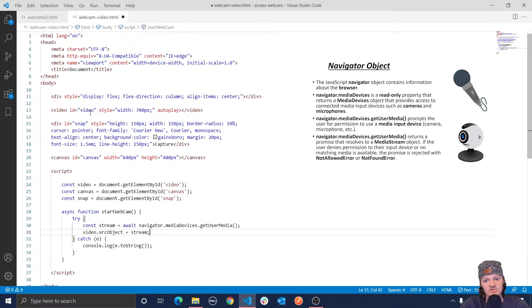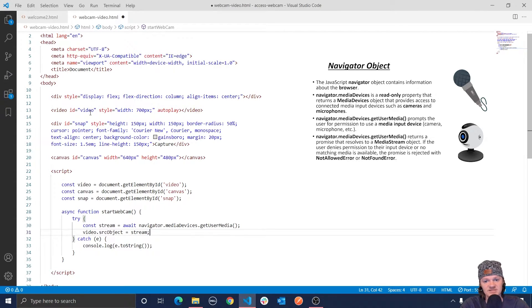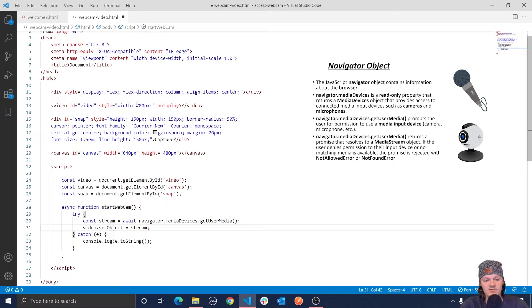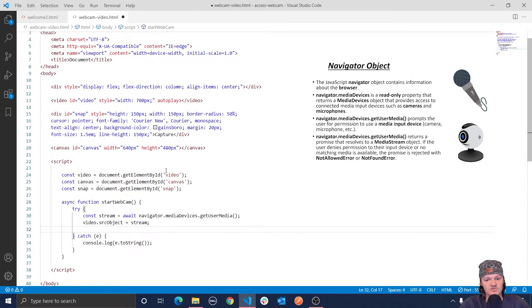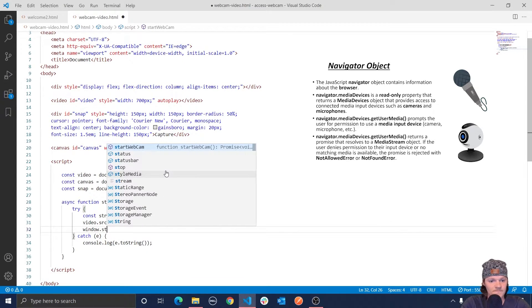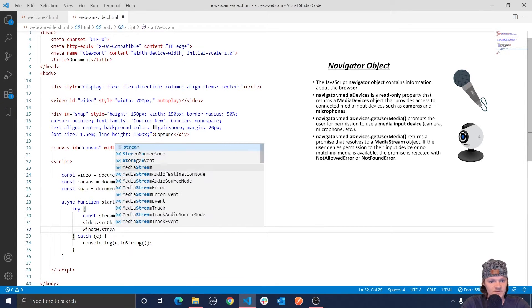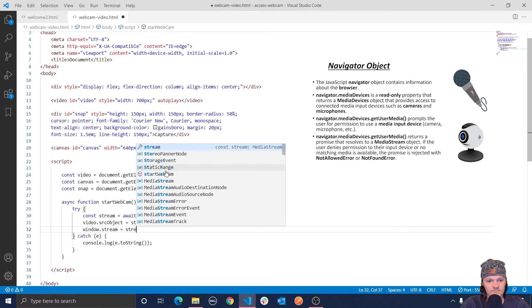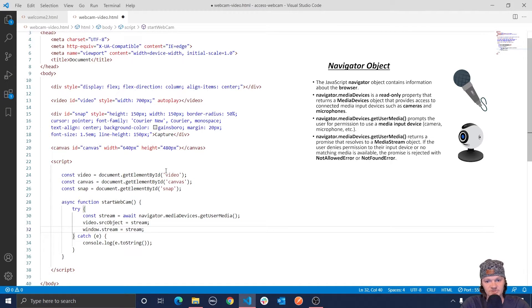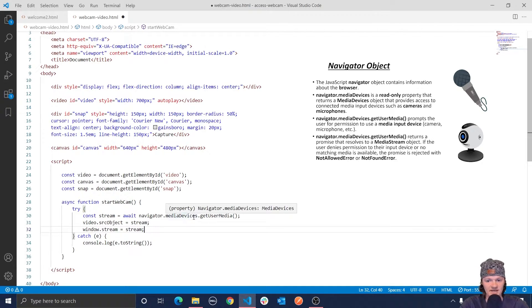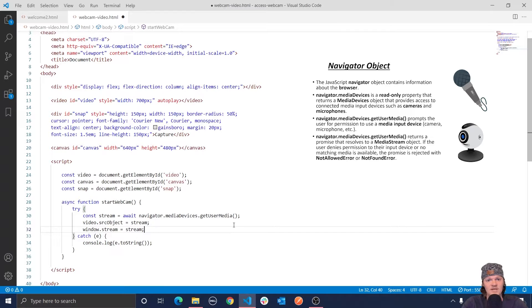Specifically, the source object property of the HTML media element sets or returns the object that serves as the source of the media associated with the HTML media element. And another thing we're going to do is we're also going to set window dot stream equal to stream for the stream that we retrieved from our webcam. And this will allow us to interact with the stream in our browser.